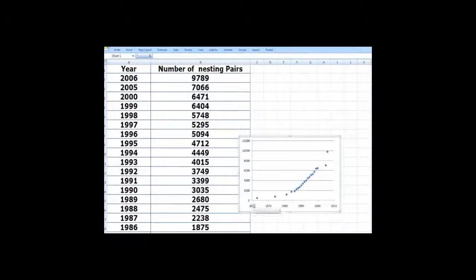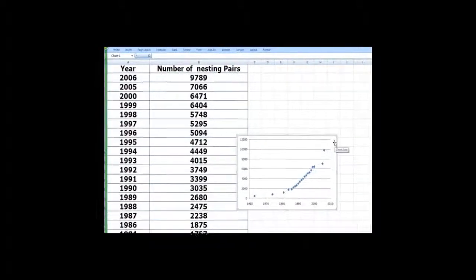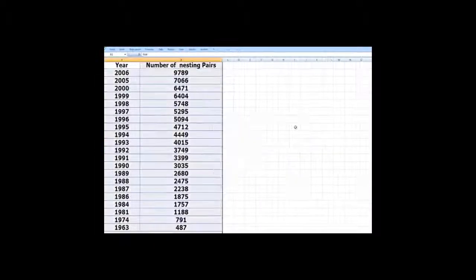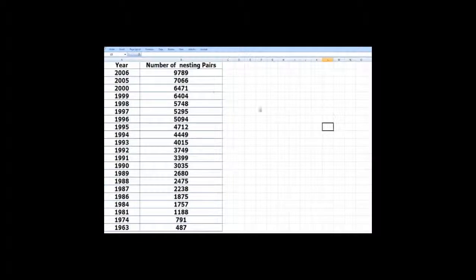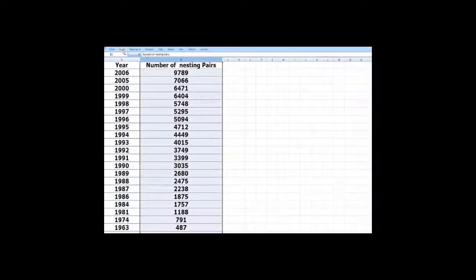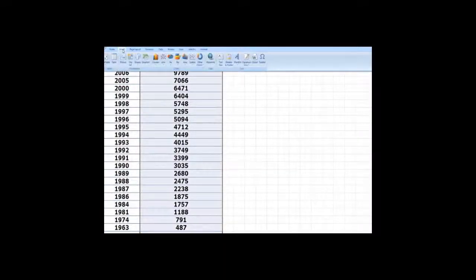Now, instead of doing it in terms of years just like this, why don't we do a modification here. Let's insert a column here.